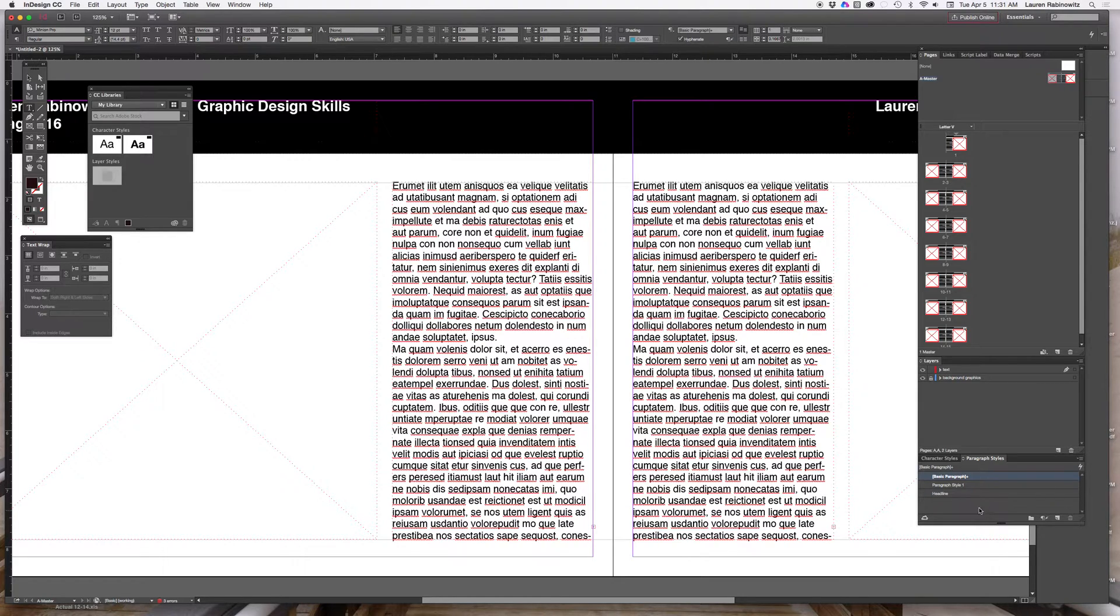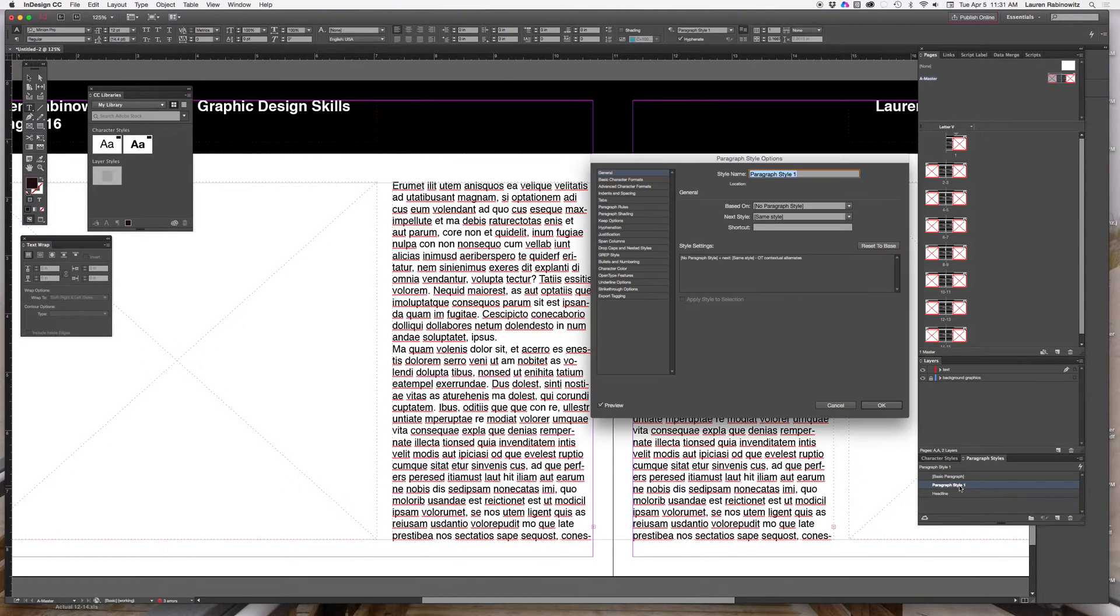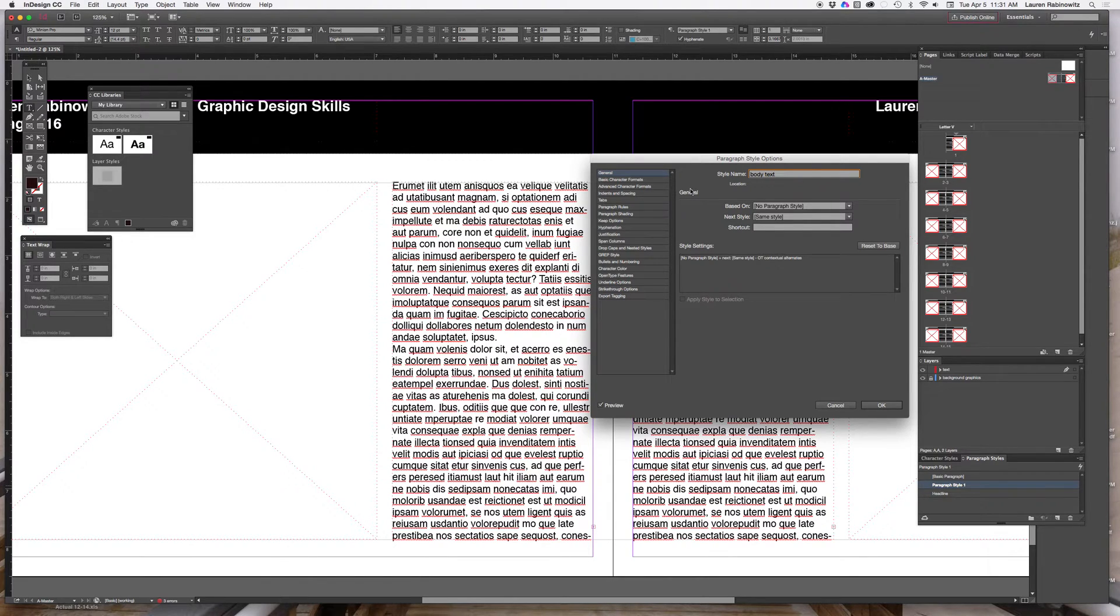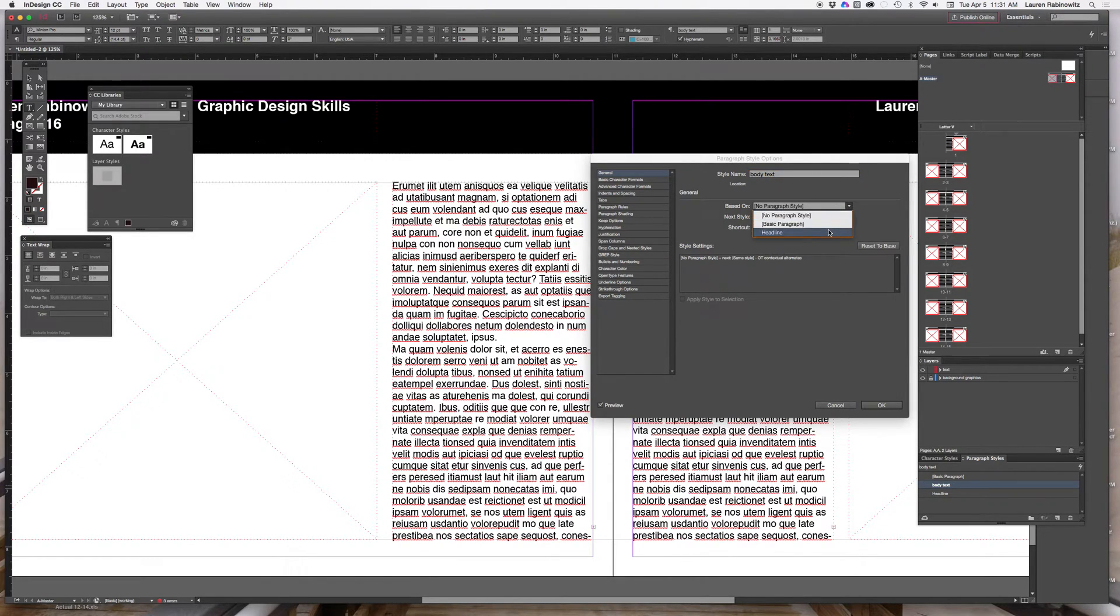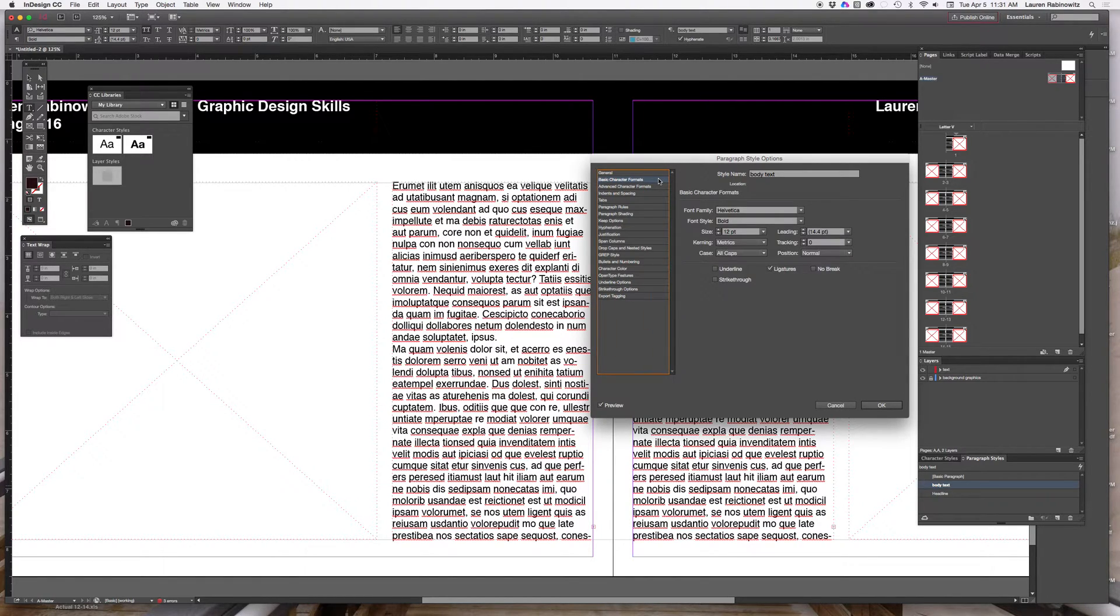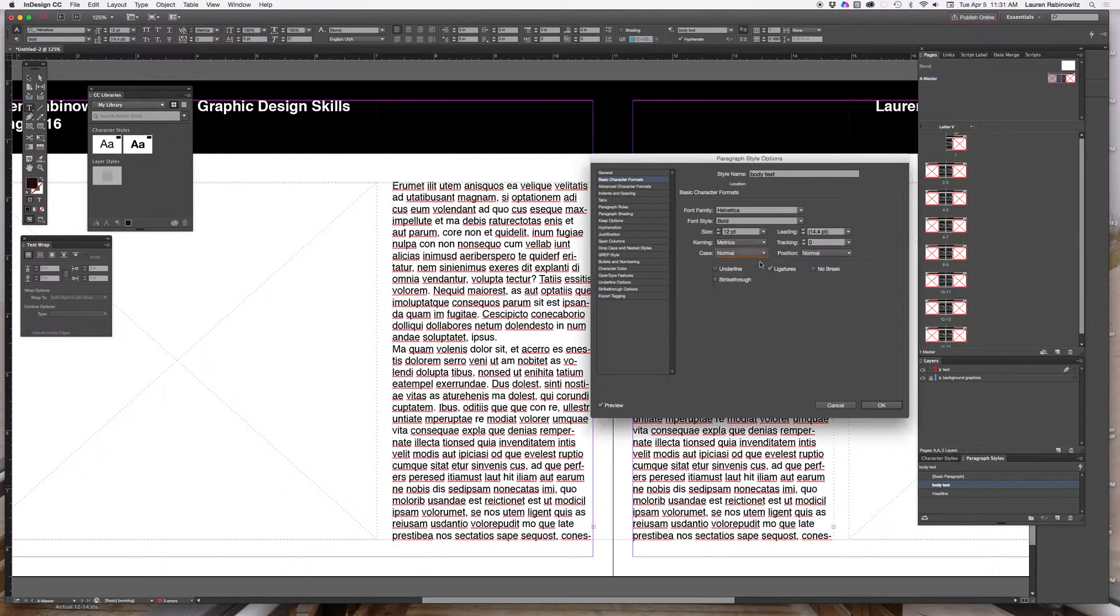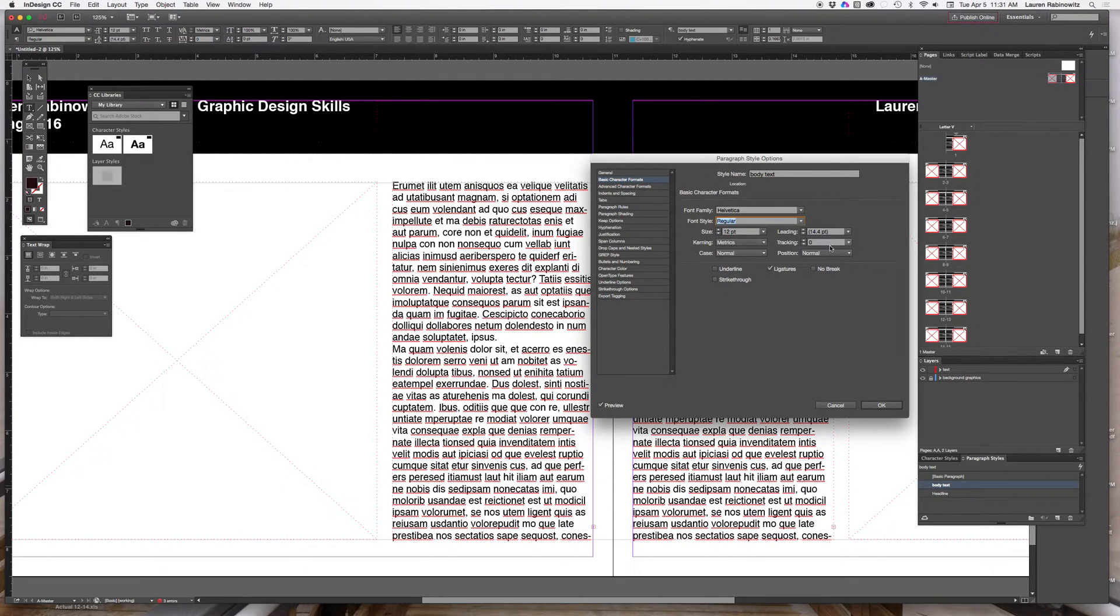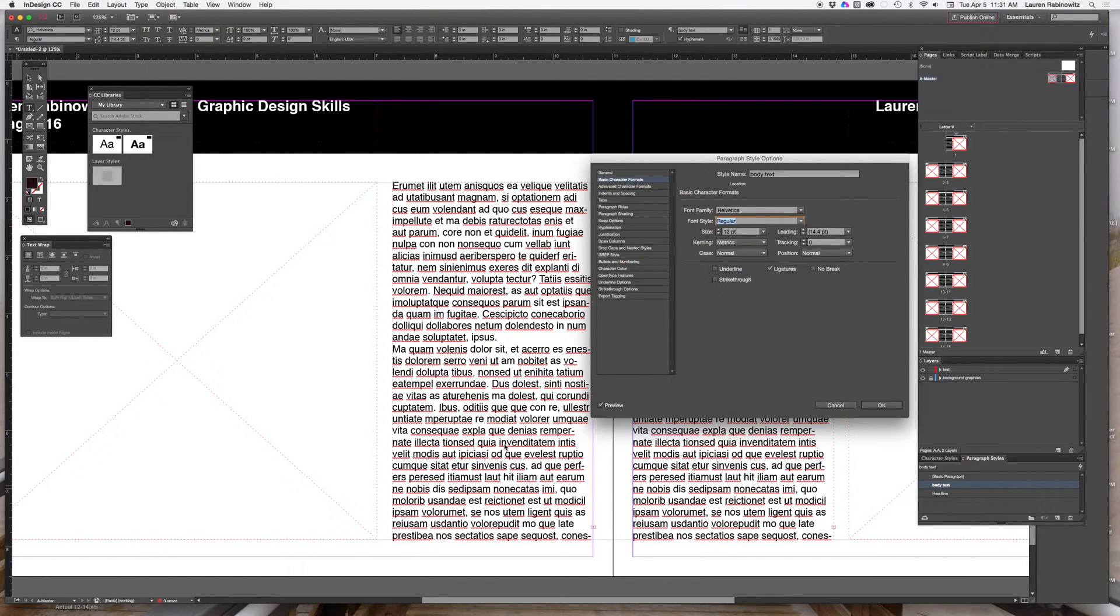So you can create a new style that way if you don't feel like mousing up here to the sandwich menu. I'm going to set this new style and call it body text and I will base it on headline because I want it to be helvetica but I don't want it to be all caps. So I have to go to character format select normal for case. I don't want it to be bold I want it to be regular.